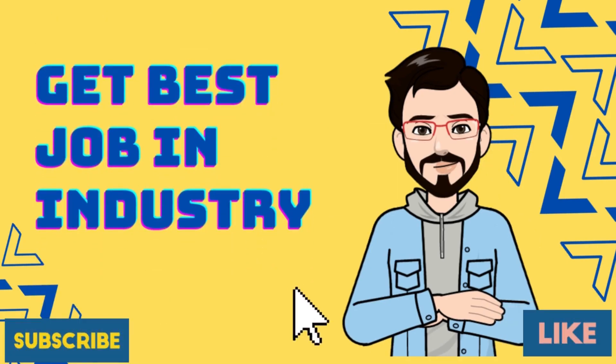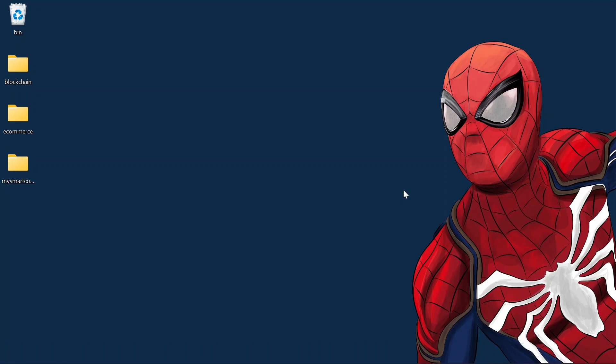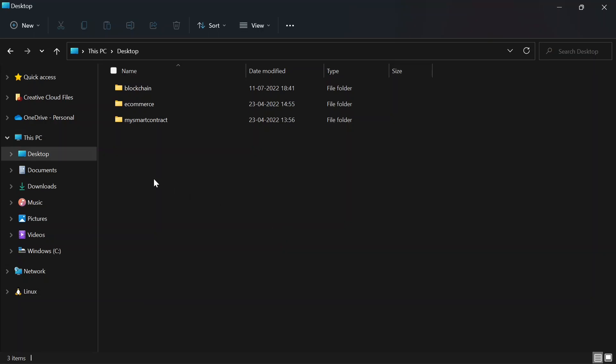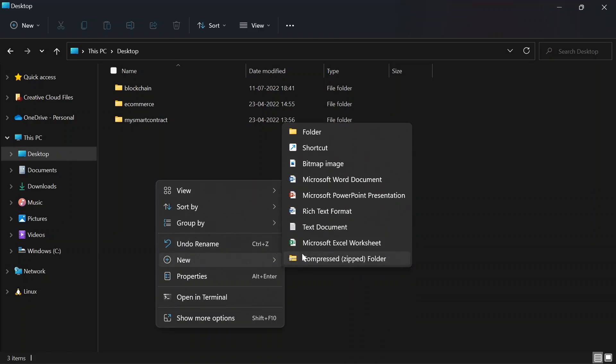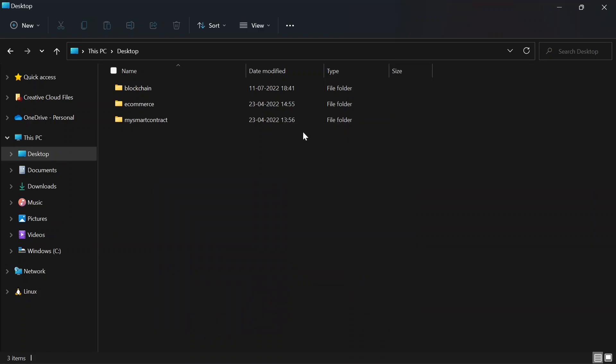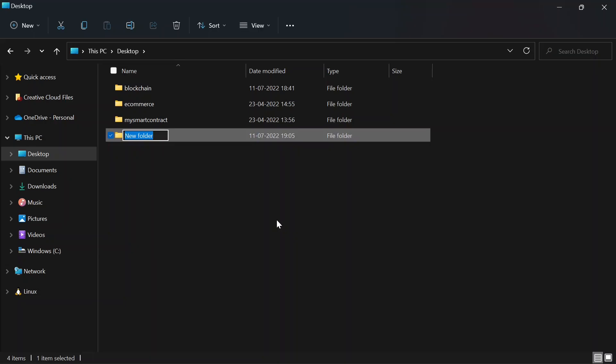Let's start creating a basic application in Node.js. I'm going to use the terminal or command prompt in Windows and explain each command in detail. We'll start with the basics of Node.js, and by the end we'll convert this into an e-commerce backend. We've already created an e-commerce front-end using Angular in the Angular series, so you can look for those tutorials in the playlist.